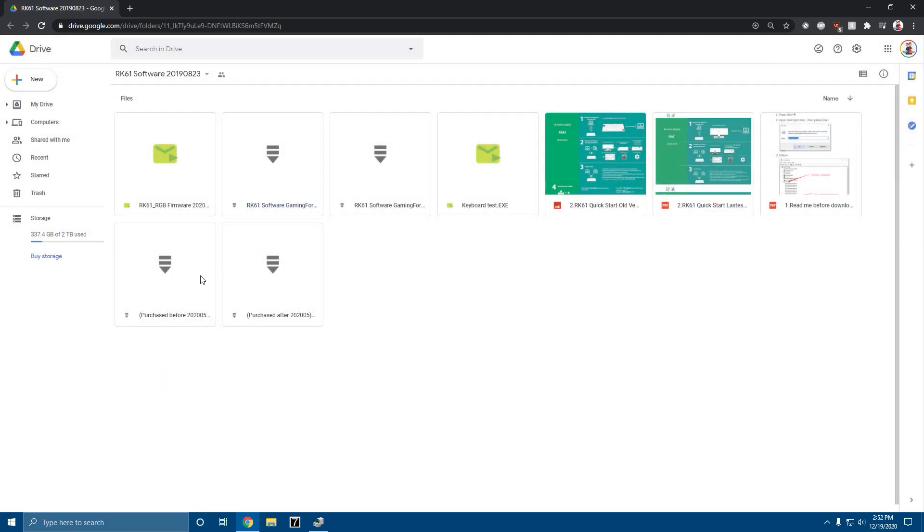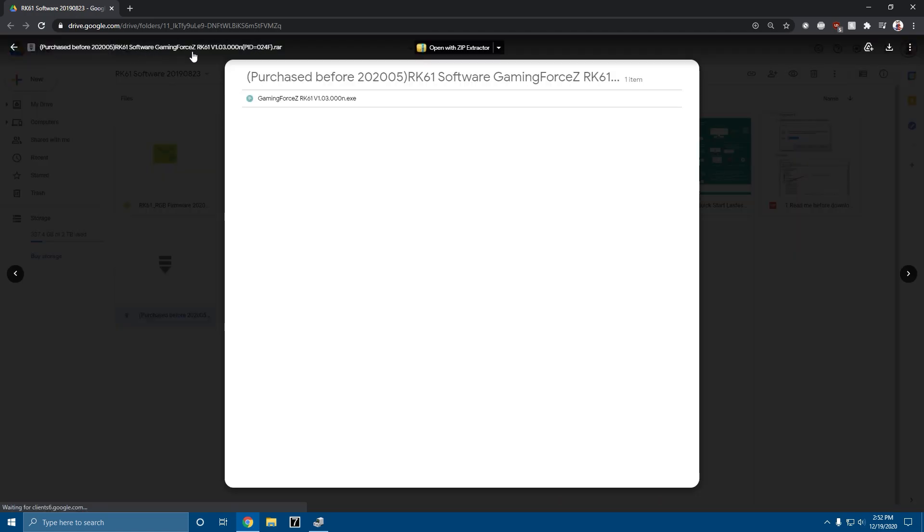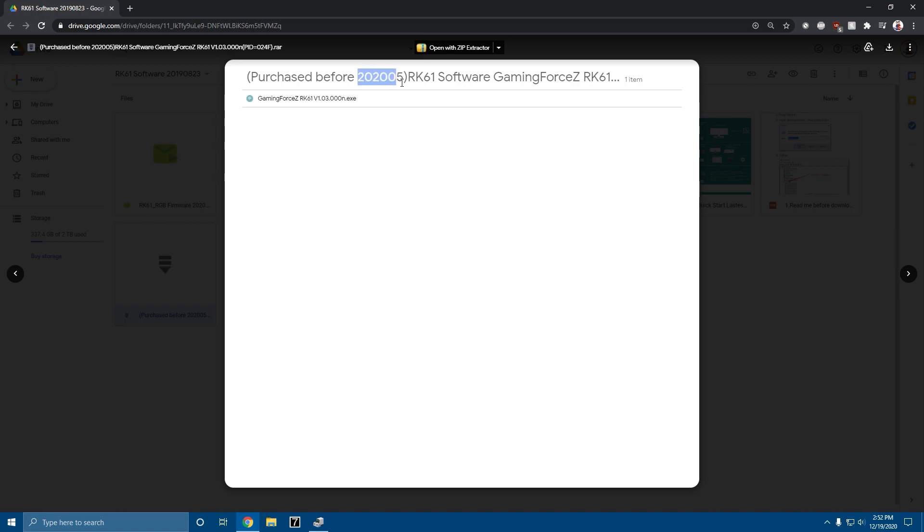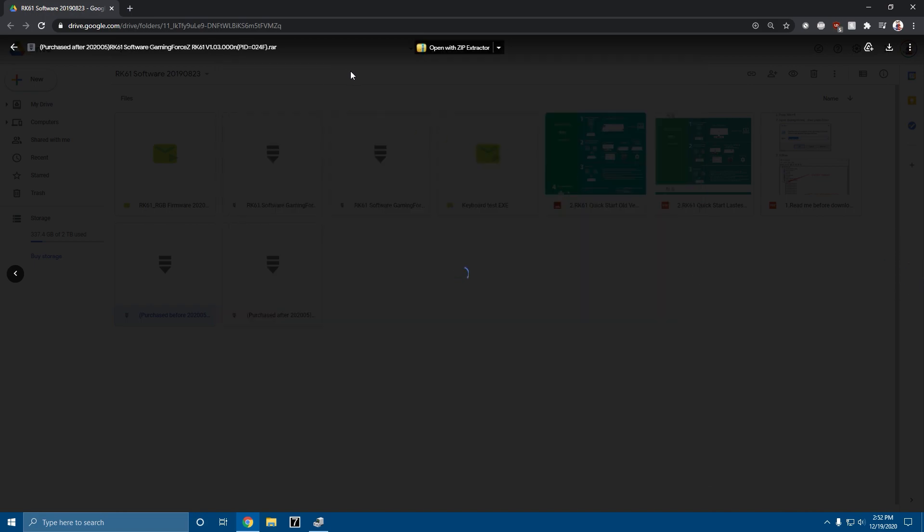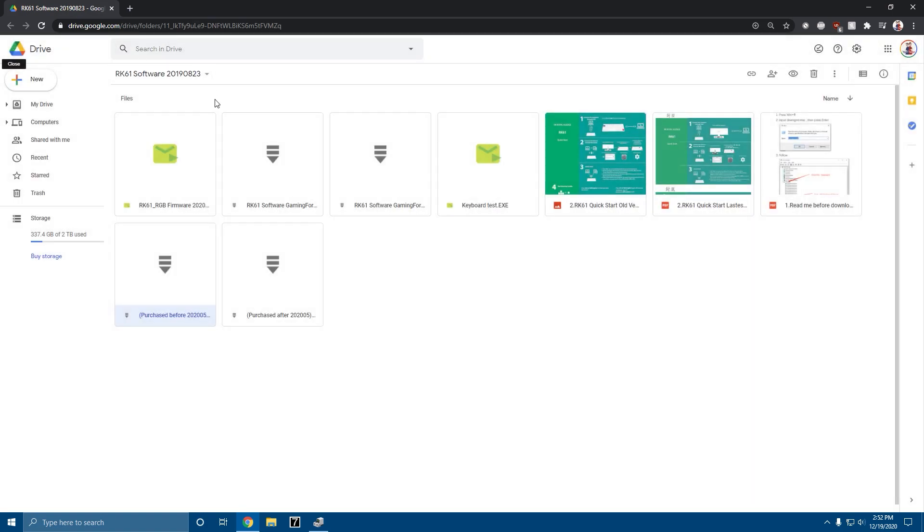The reason people are getting no matching device is because it actually got updated to say purchased before 2020 May or purchased after 2020 May. So yeah, that's for all the people who couldn't find 0 2 f.